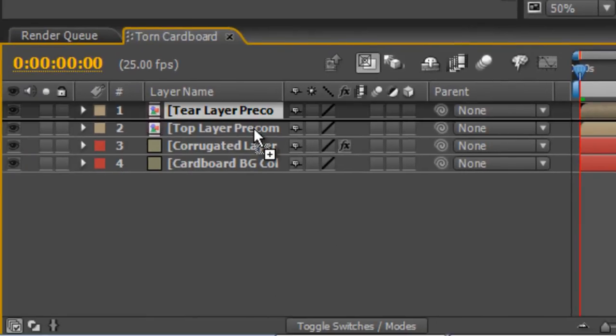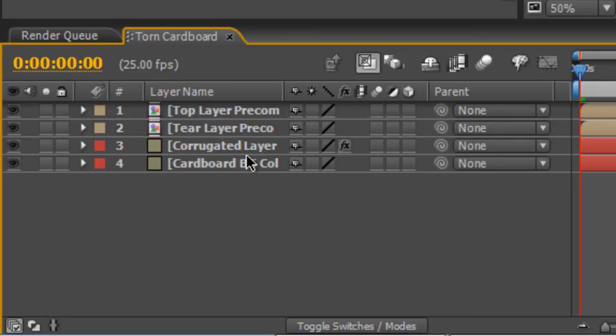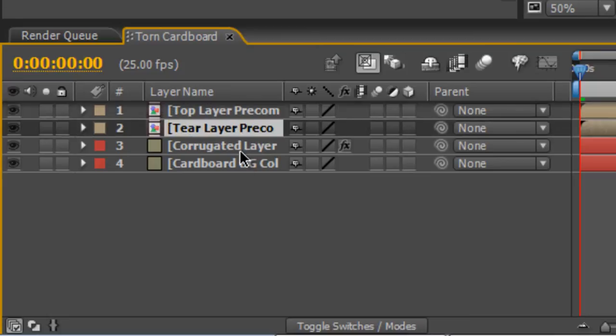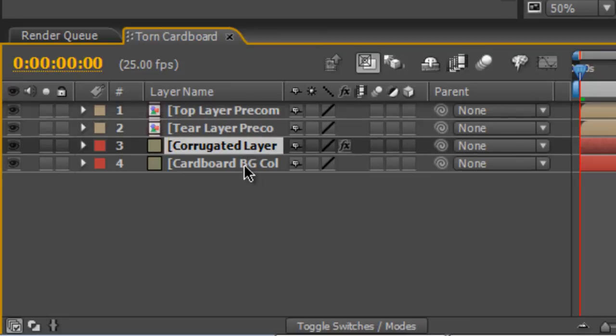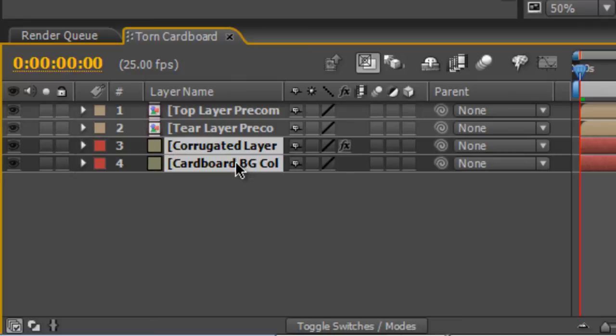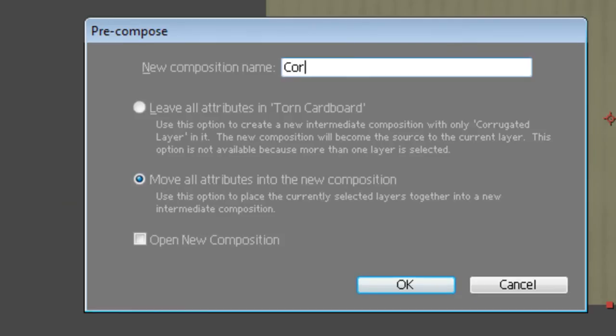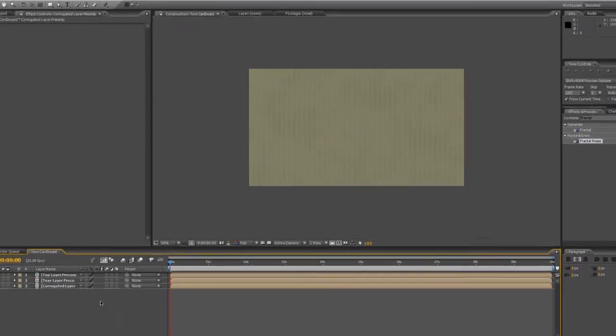When you've done that, we're just going to rearrange them. So we've got the Top Layer on the top, the Tear Layer underneath and the Corrugated Layer. In fact, we might as well pre-comp the Corrugated Layer while we're here. So Ctrl-Shift-C, Corrugated Layer Pre-Comp and OK that.